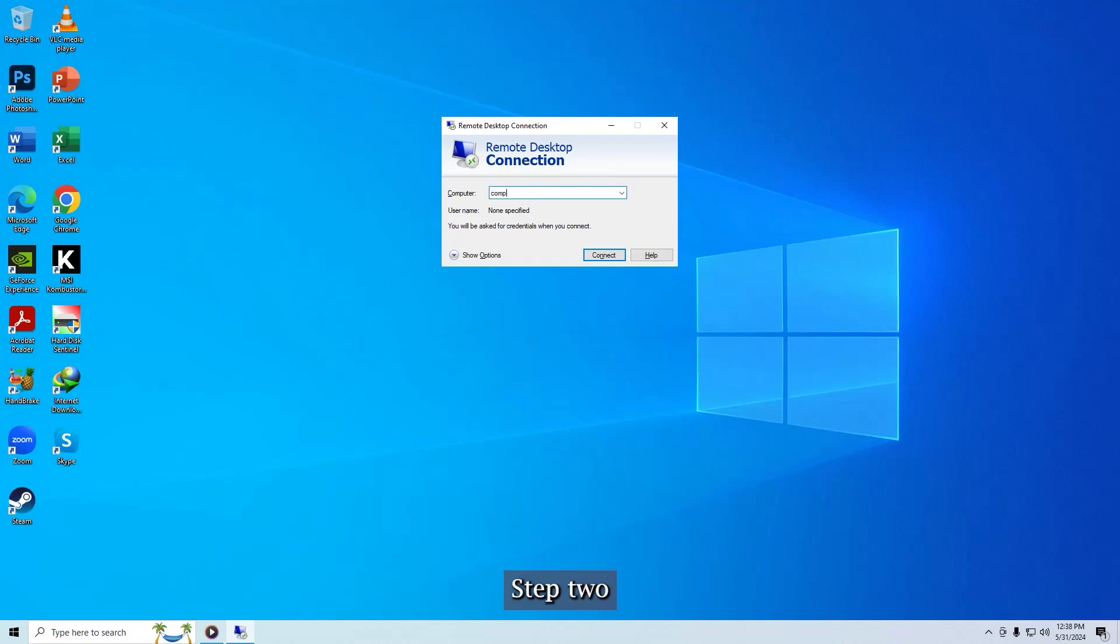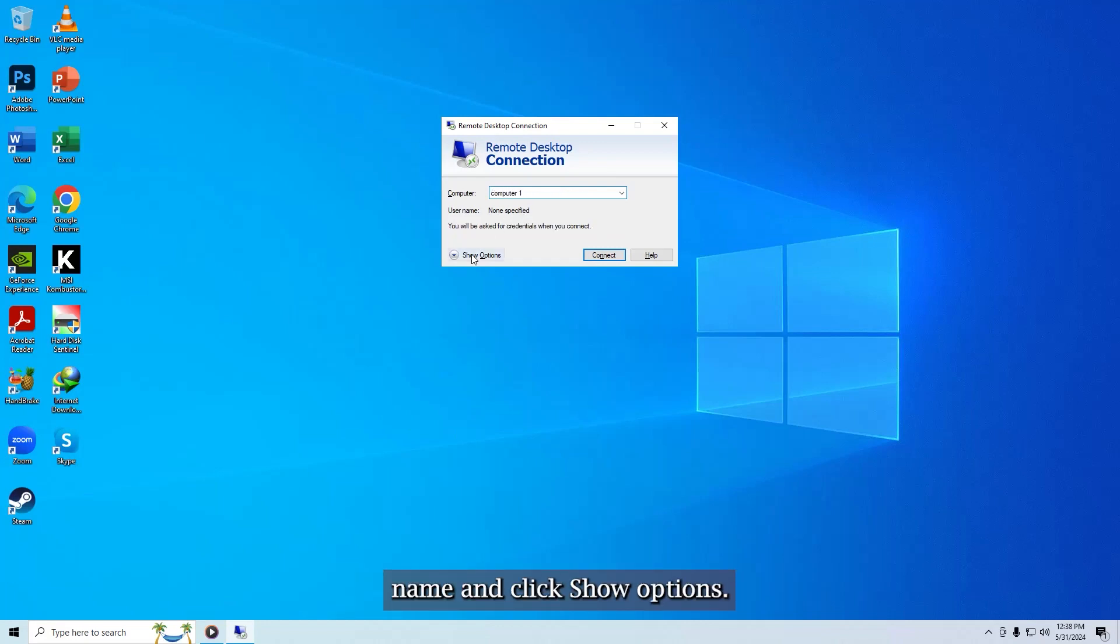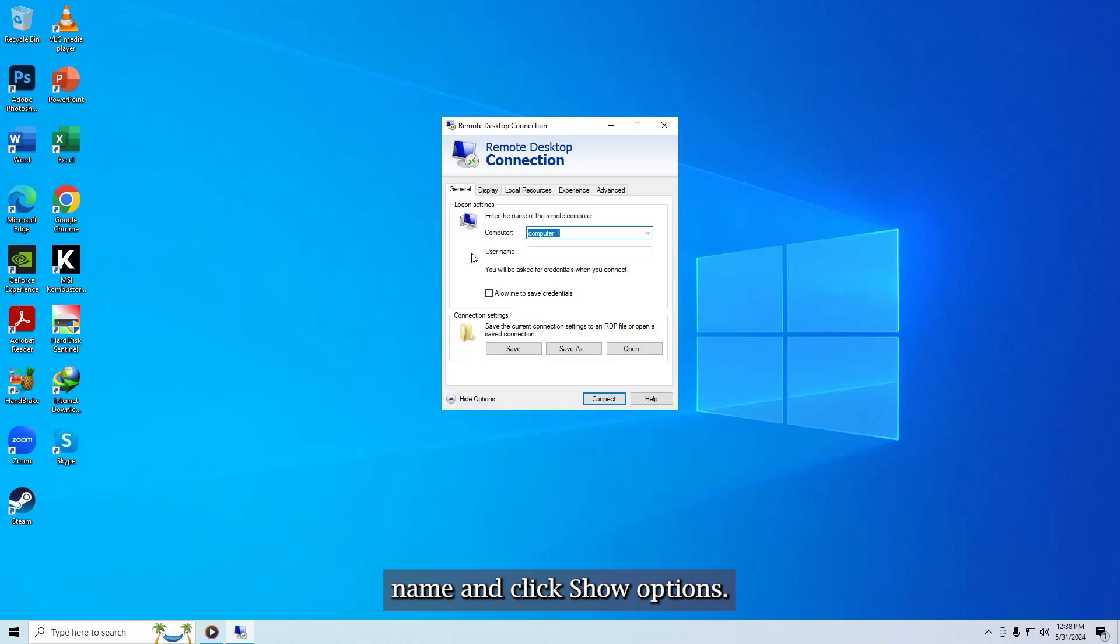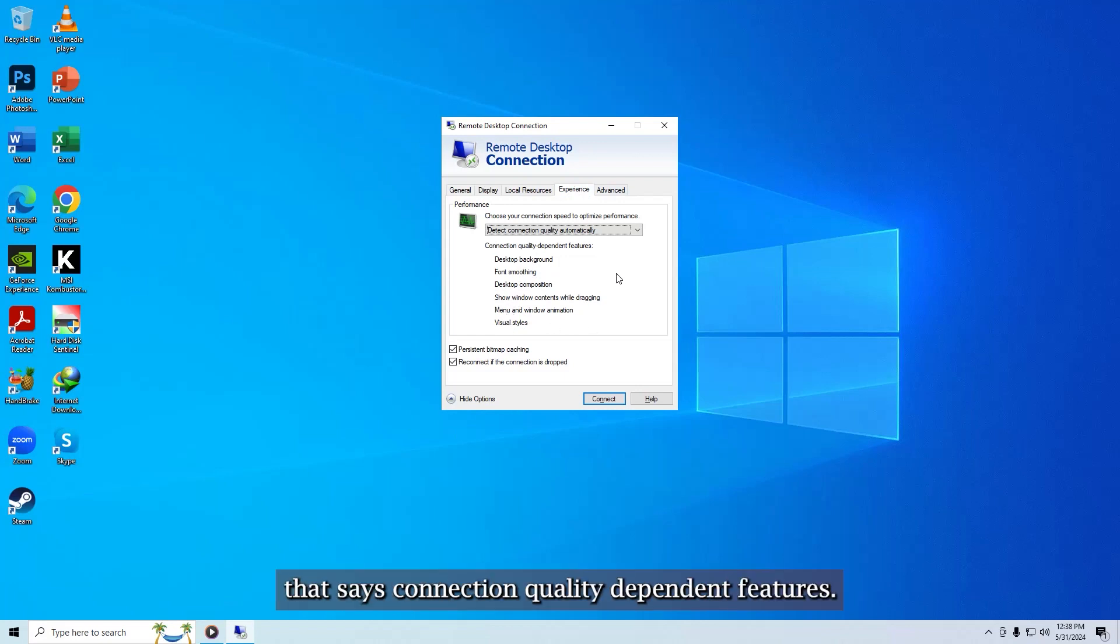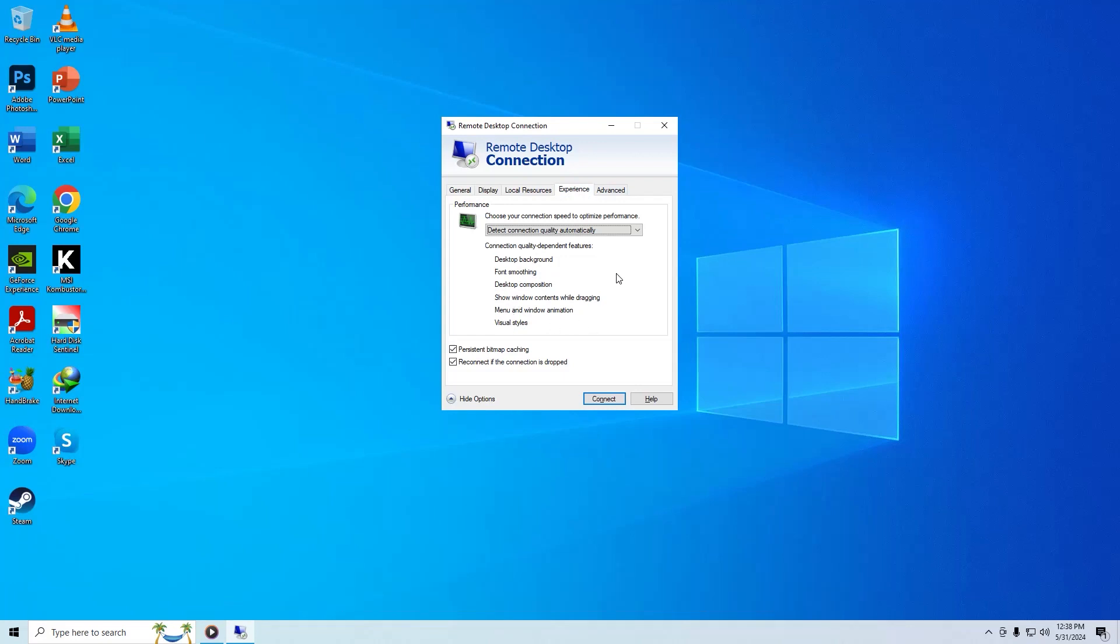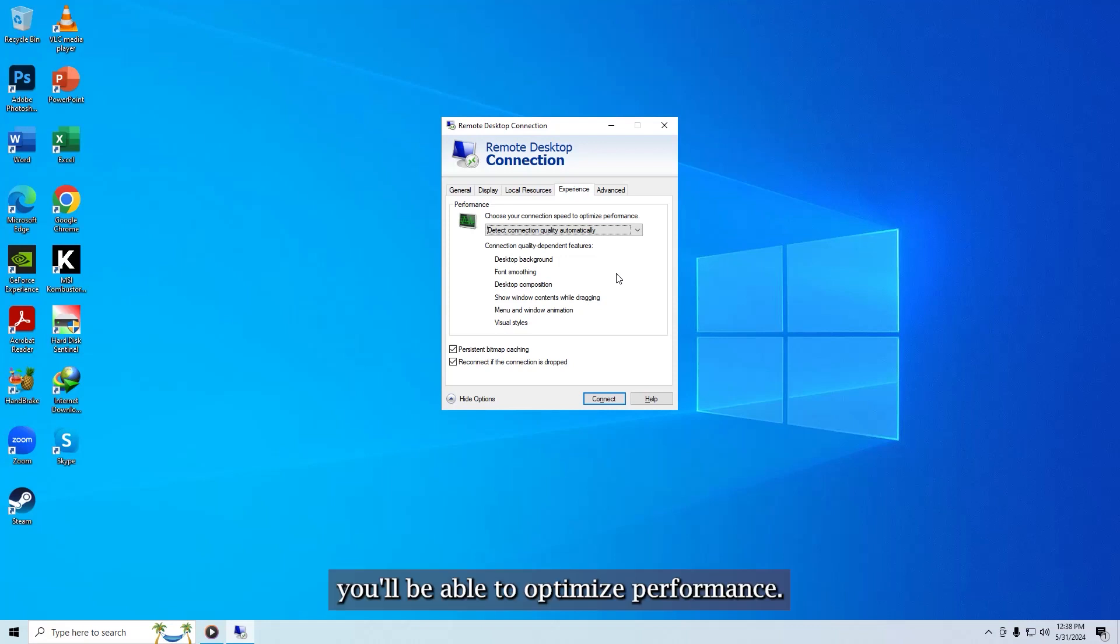Step 2. Type the target server or computer name and click Show Options. Step 3. Click the Experience tab. Notice the settings under the section that says Connection Quality Dependent Features, by tweaking those you'll be able to optimize performance.